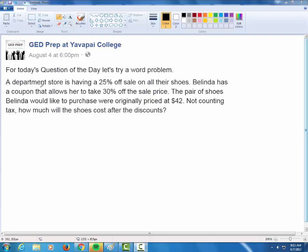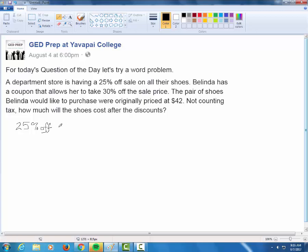A department store is having a 25% off sale on all their shoes. Whenever you have a percent problem, you should ask yourself: 25% off of what? They don't specify, so we're going to assume that's 25% off of the original price.